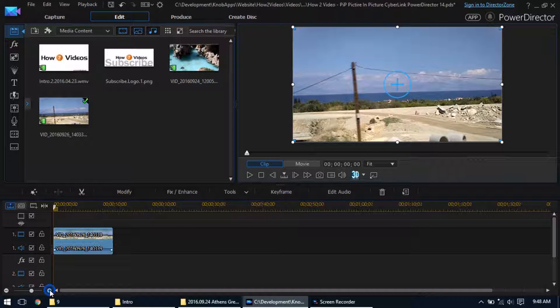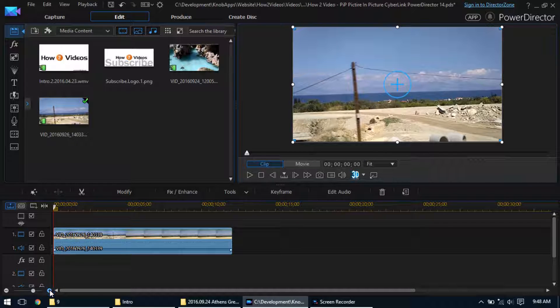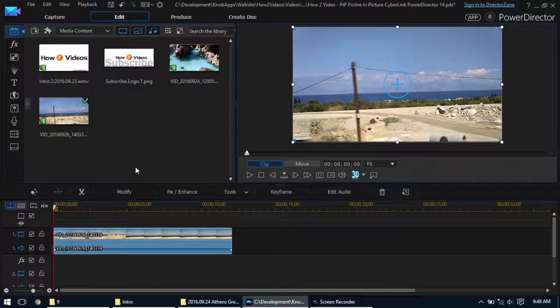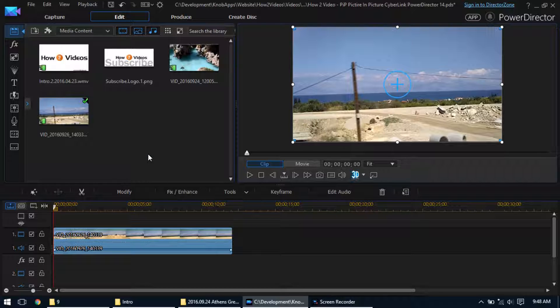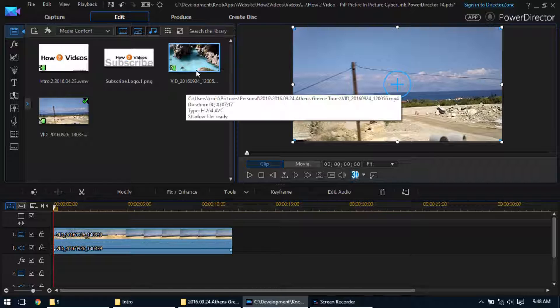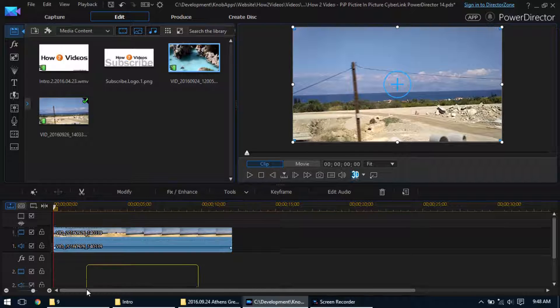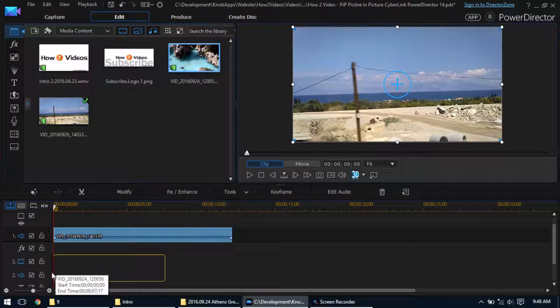I'm going to zoom in just a little bit because they're short videos. The next video, so this is the one that I want in a small picture view in the corner somewhere. So I'm going to take this other video and drop it into the next timeline.